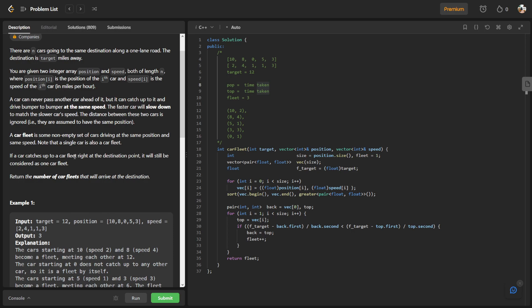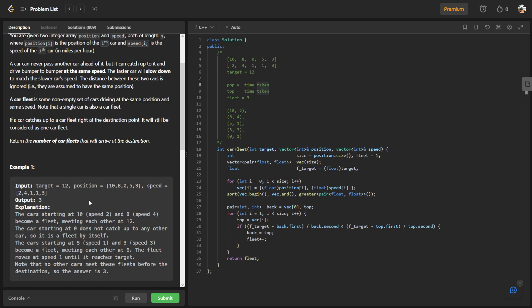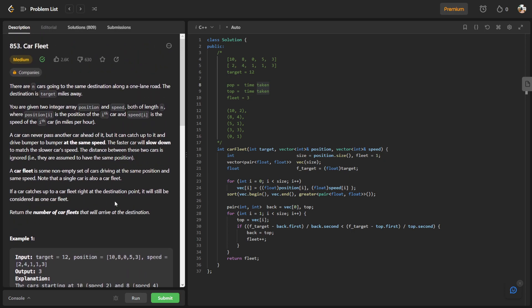If you look at this example, the car at position 10 with speed 2 and the car at position 8 with speed 4 will meet each other at target 12, because 10 plus 2 is 12 and 8 plus 4 is 12. So eventually they become a fleet. That's what it means by a fleet. So for this particular problem I have one solution and it is to use a vector instead of a stack.